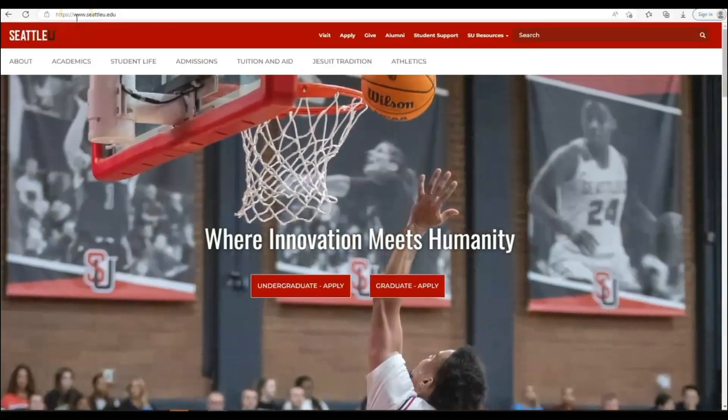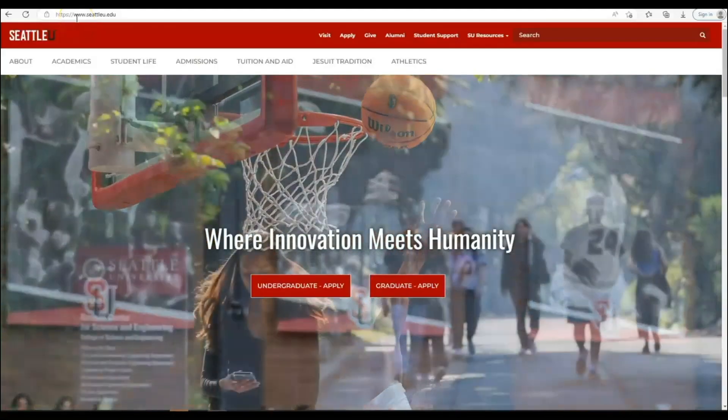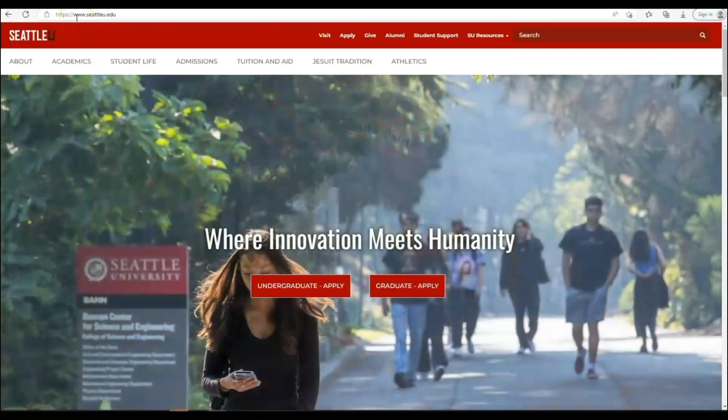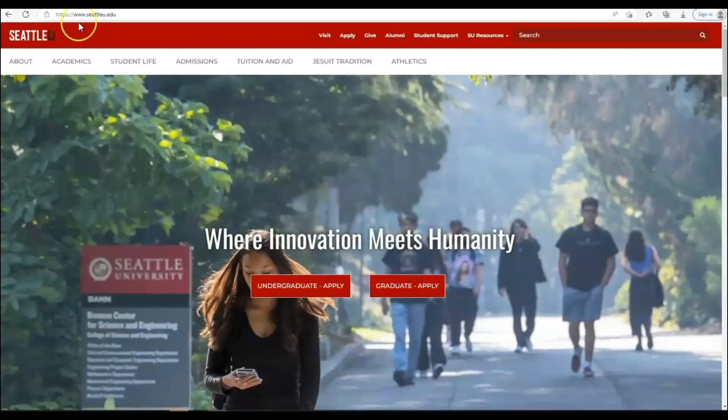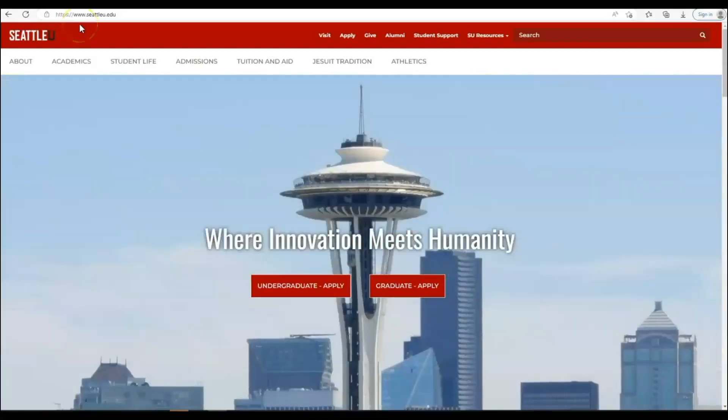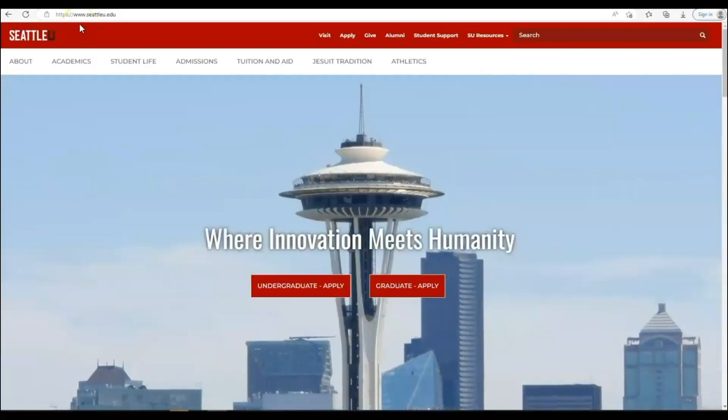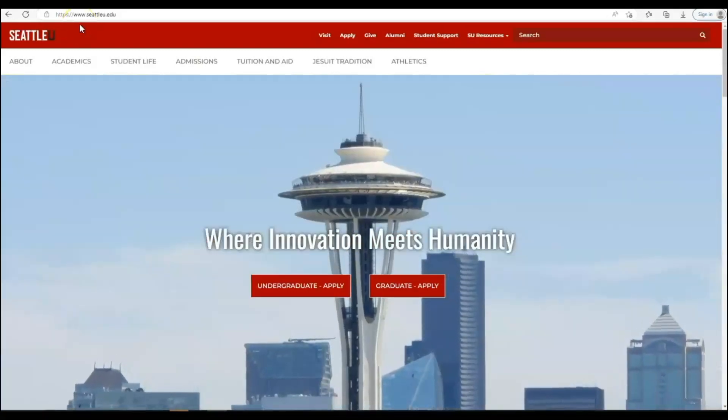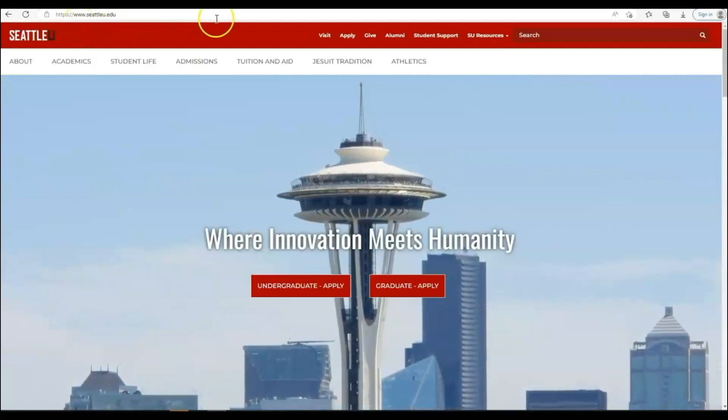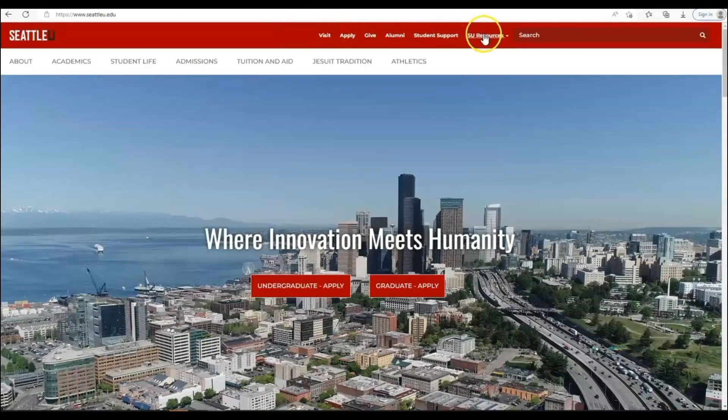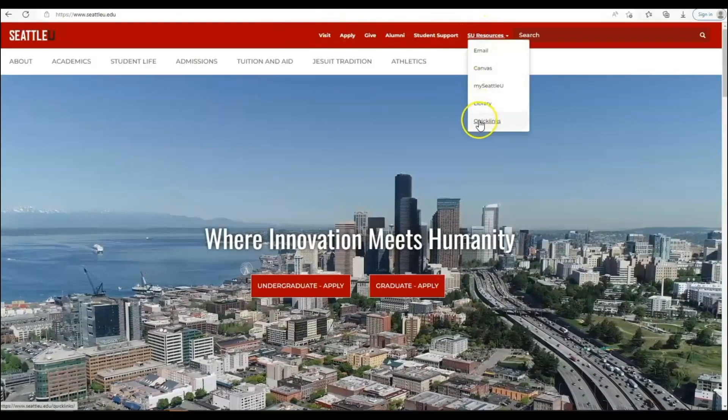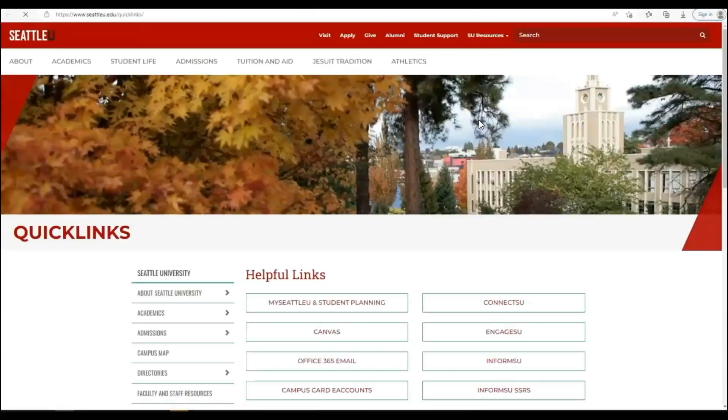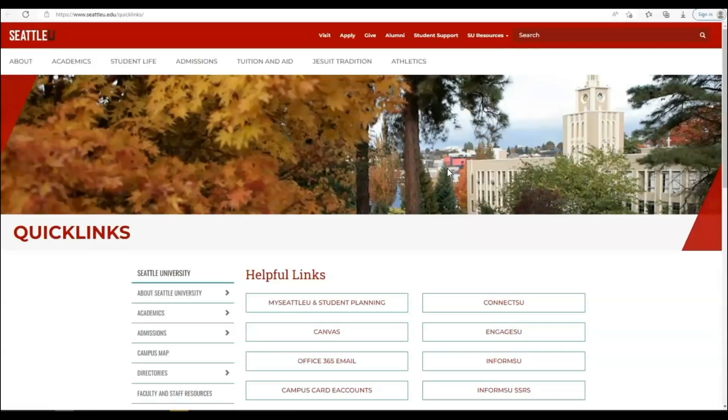To start, please go to www.seattleu.edu, then select SU Resources from the top and Quick Links. This is a good page to bookmark, star, or favorite for quick access later since it shows links to several pages on our site you may want in the future.